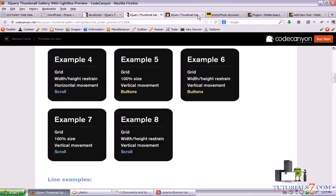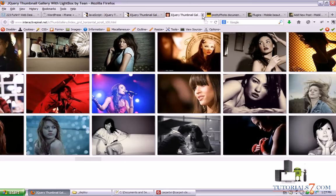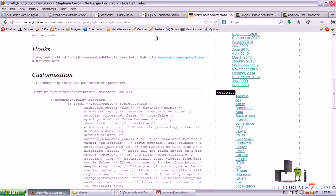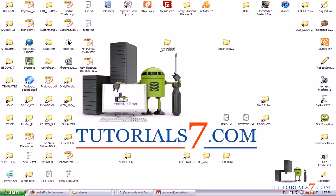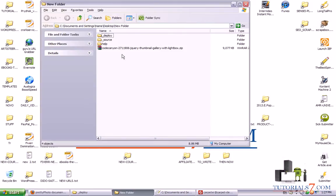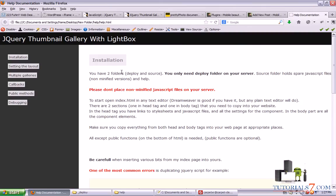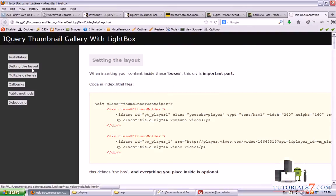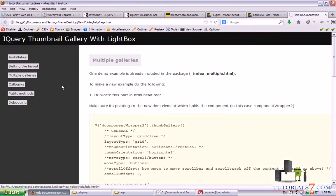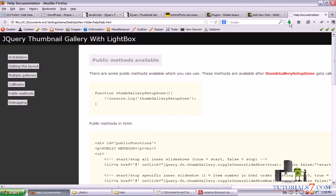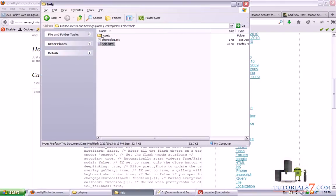Alright, so I have already downloaded this plugin. Let's see what is inside. Alright, so here is the help section. You can read how to set the layouts, how to use these multiple galleries and so on. So there is a nice documentation here.